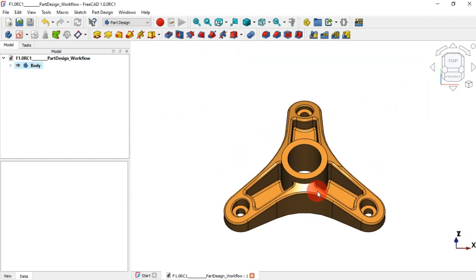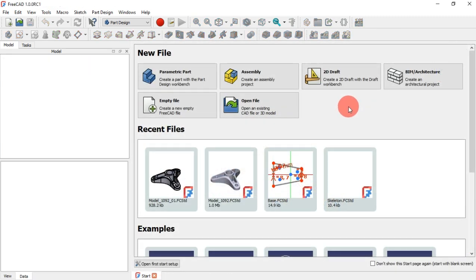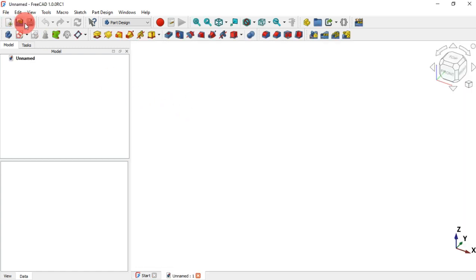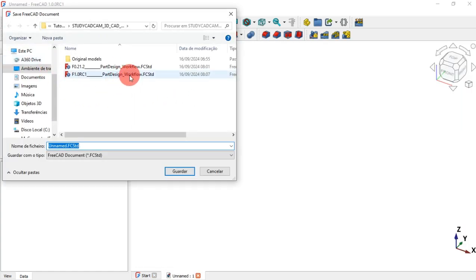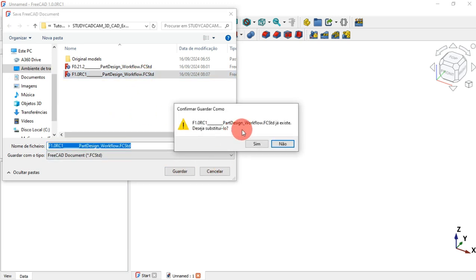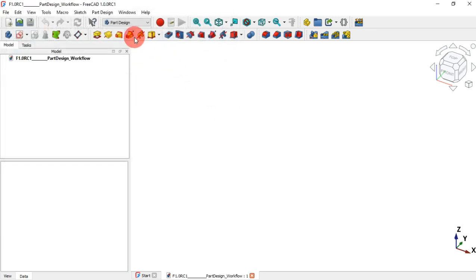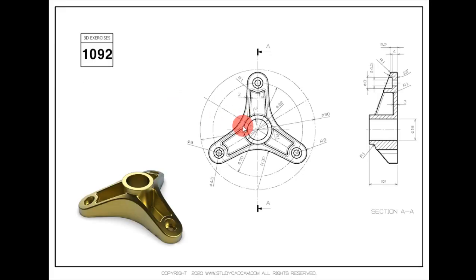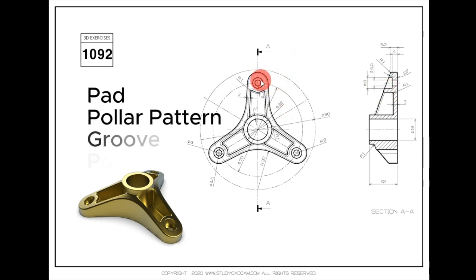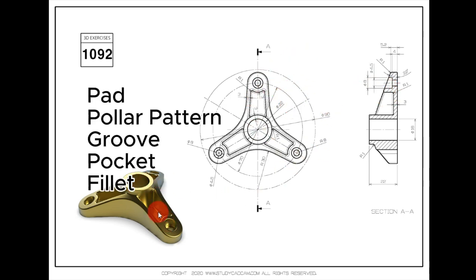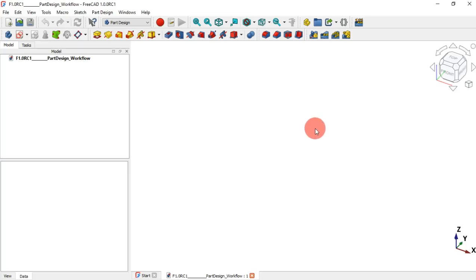Let's see how to model this part. First of all, we need to create a new file — just click on this option in the file menu — and then save this document. I'll save it as 'FreeCAD 1.0 RC1'. As you can see, we're in the Part Design workbench. Let's go to our drawing page where we have the 3D model view and the section view. Like in the previous video, we'll use five operations to complete the design of this model.